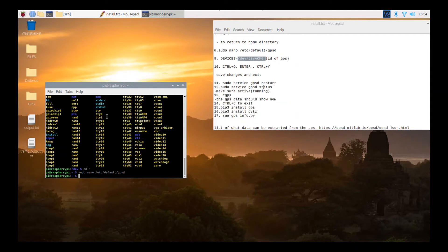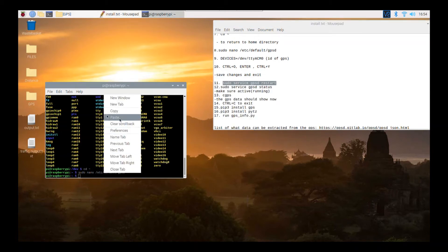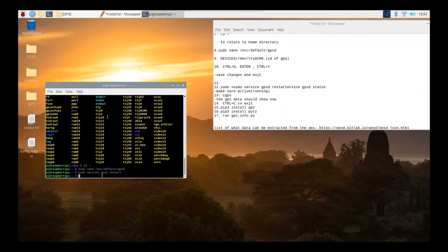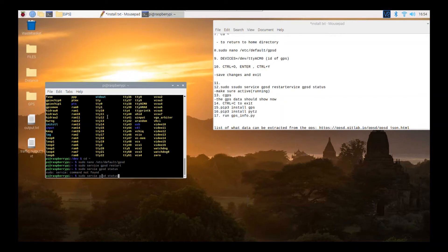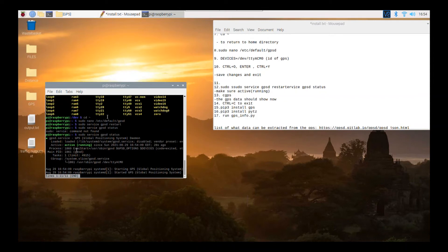Now you want to restart the GPS for the changes to take effect. Then run sudo service gpsd status again to check whether it's running. Make sure it is active and running. If you ever have a problem where it's active but not running, try unplugging and replugging the GPS, and try restarting using the commands in the txt file. Press Ctrl+C to exit.